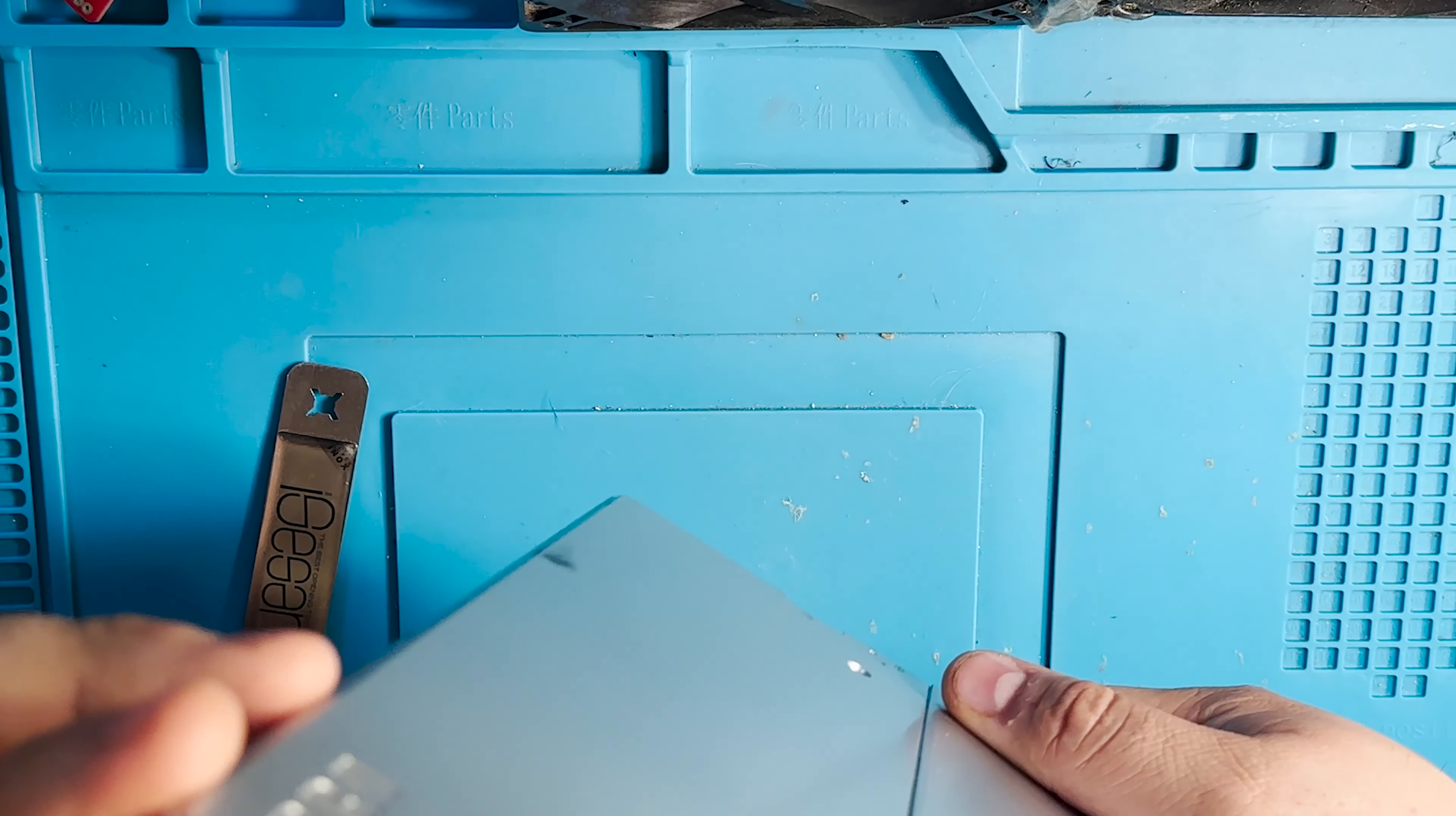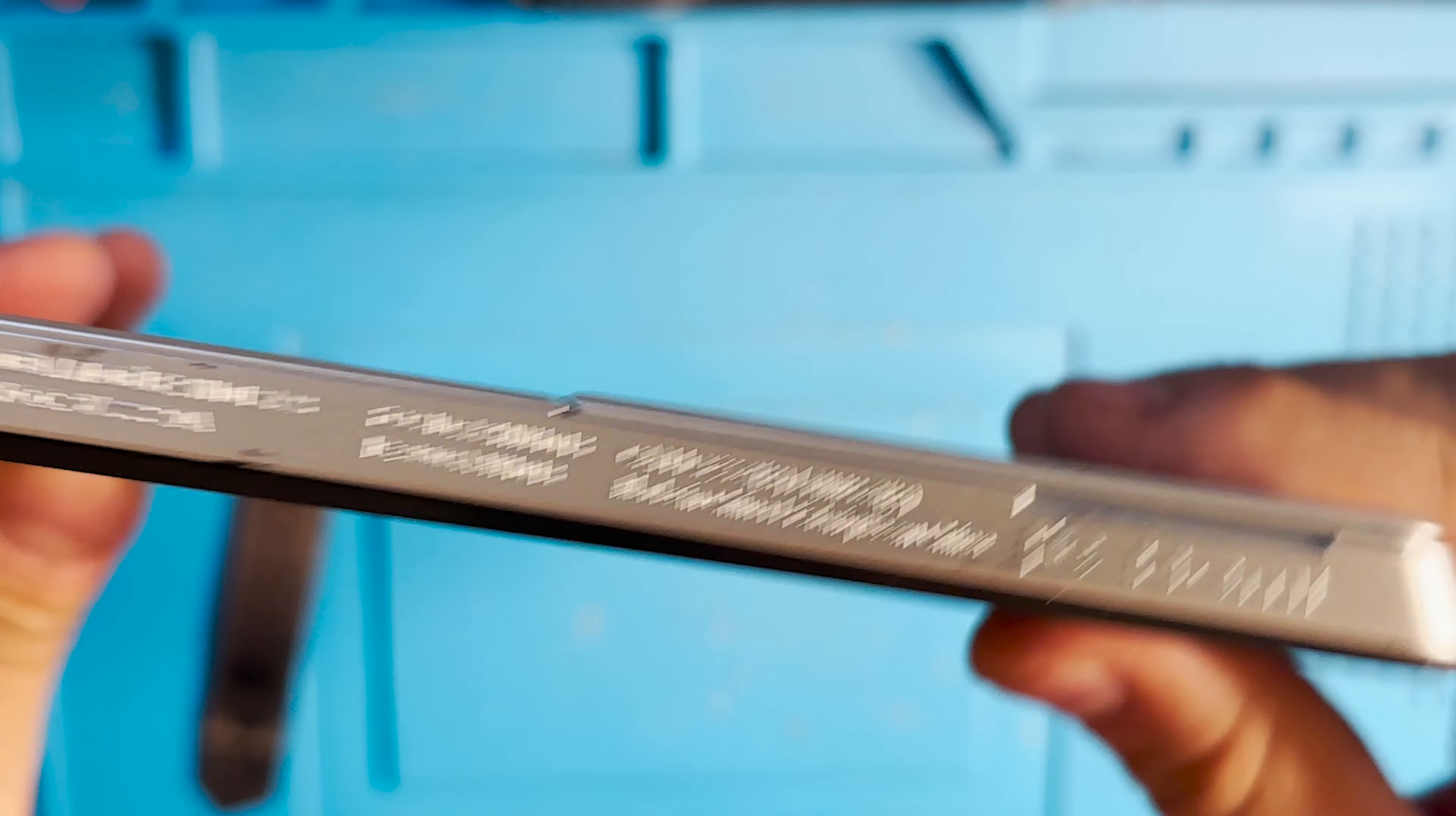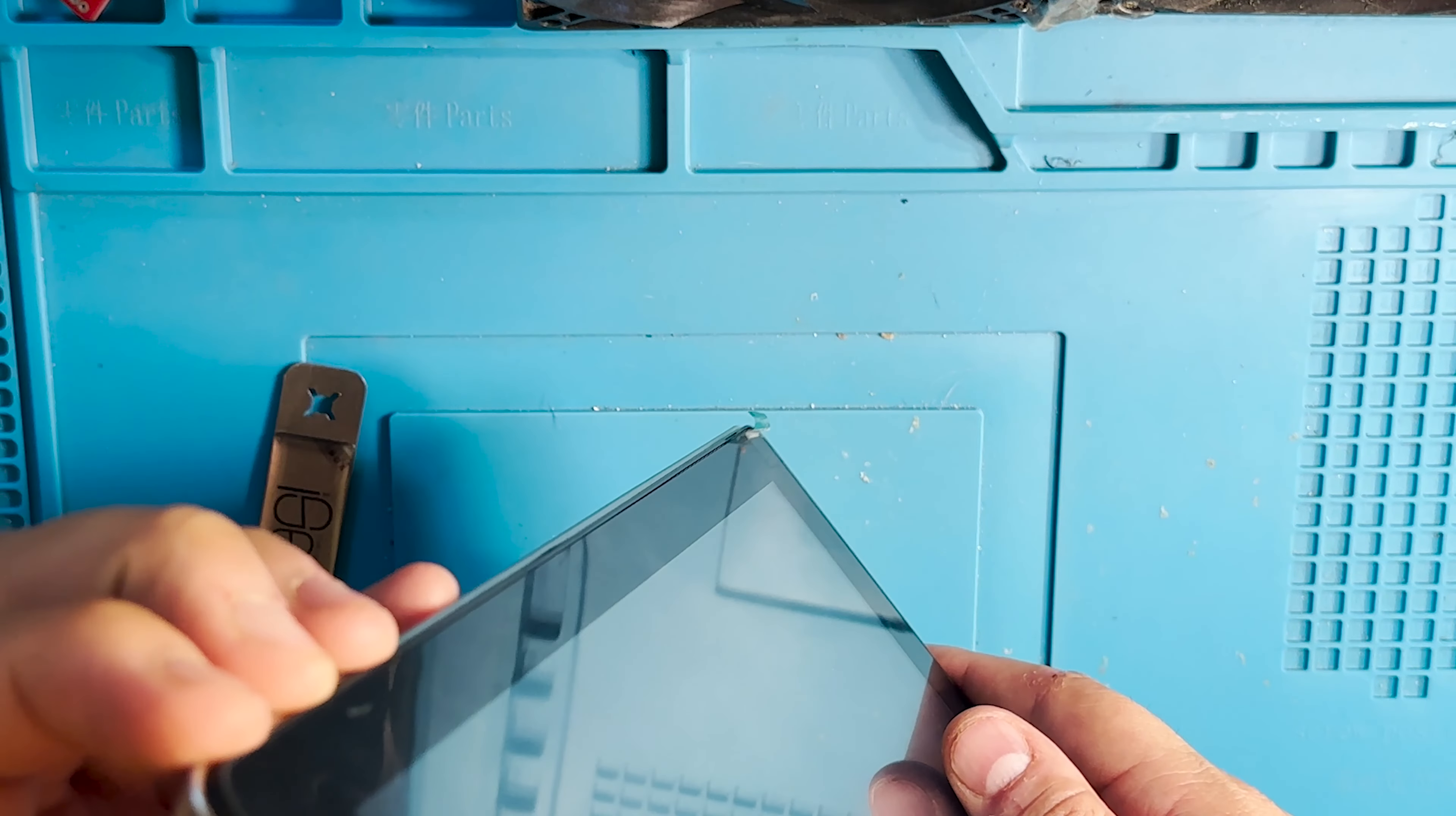Today we have this RCA tablet. Let's see if there is a model number - that's the model number. This tablet does not turn on and does not take any power when connected to a power supply.